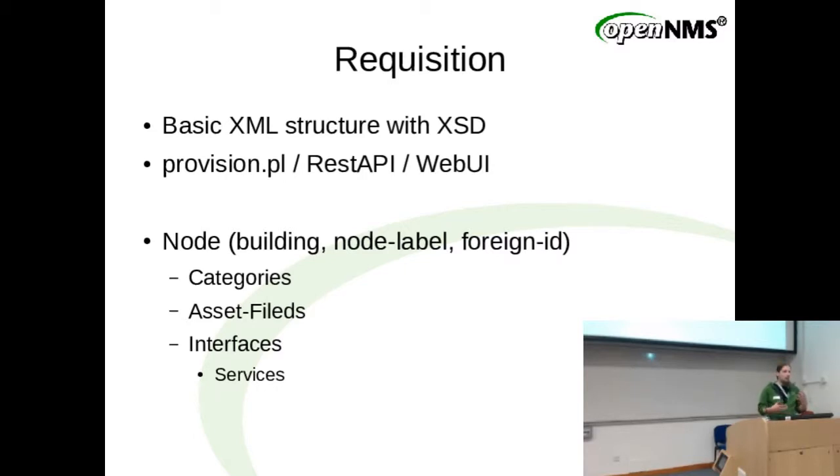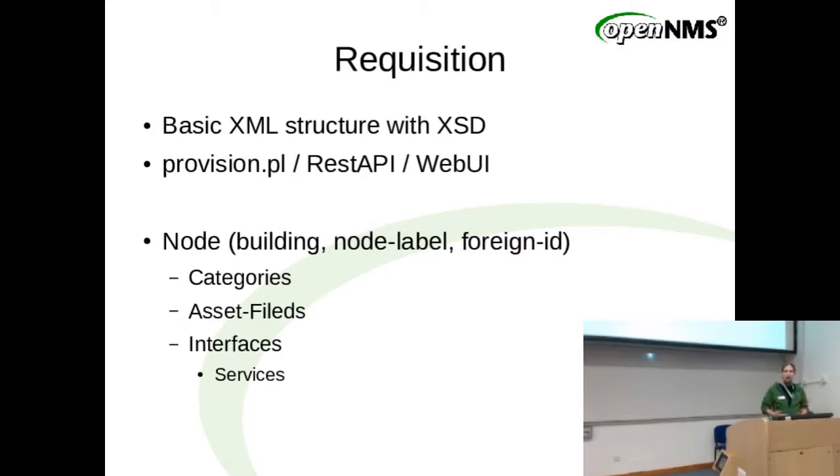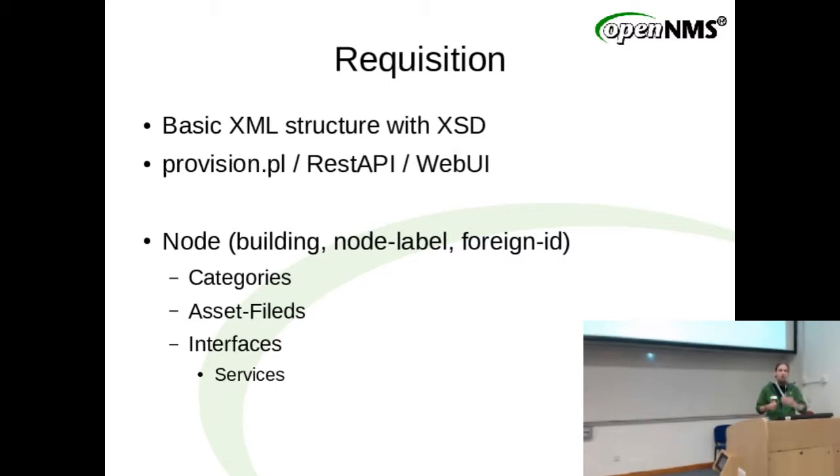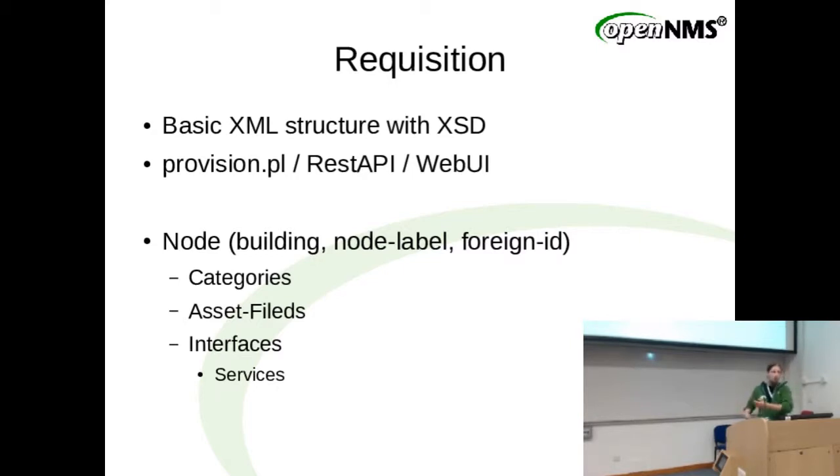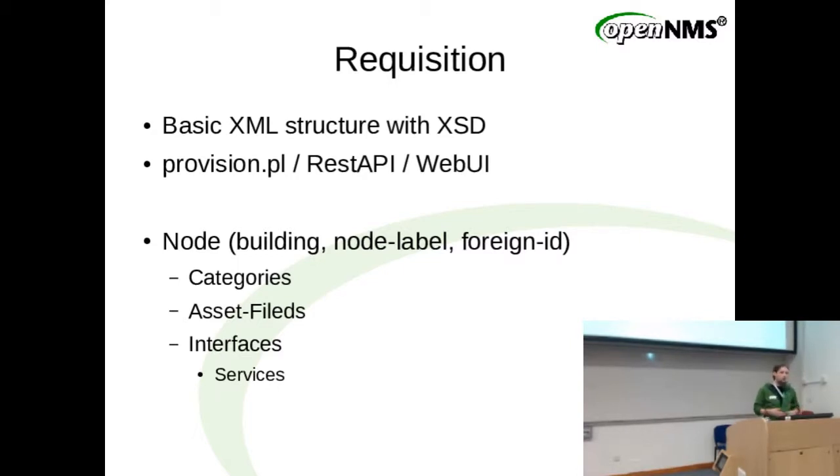The only real important piece for this talk is that the provisioning is basically a mechanism to get nodes into OpenNMS. It's all built around a nice XML based structure, which is also defined in an XSD. Then you use a REST interface and push that XML into OpenNMS.